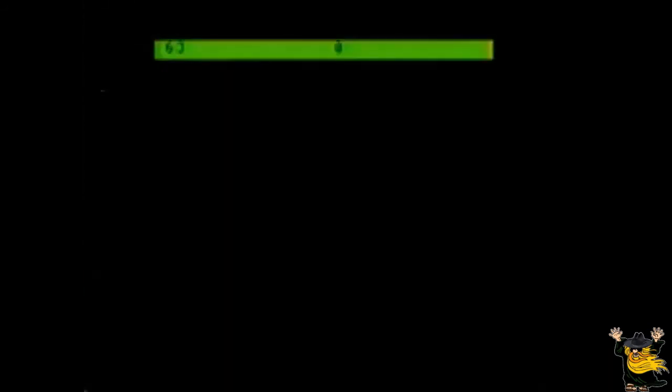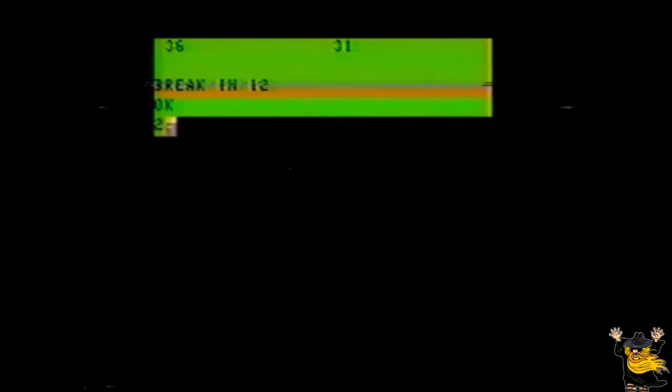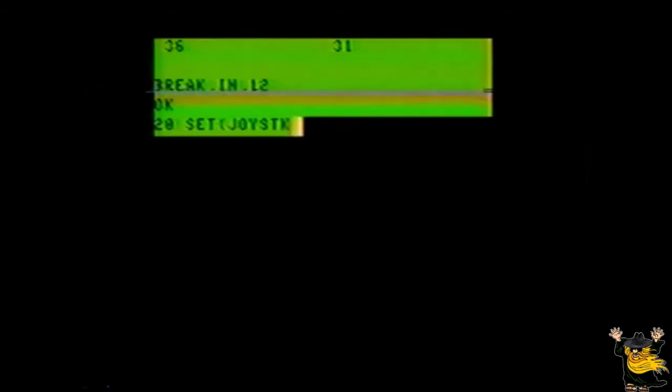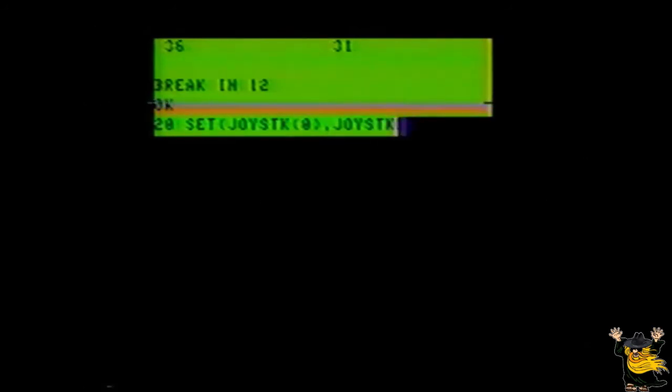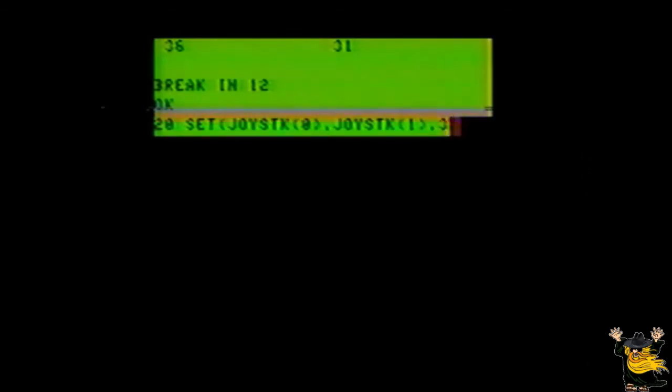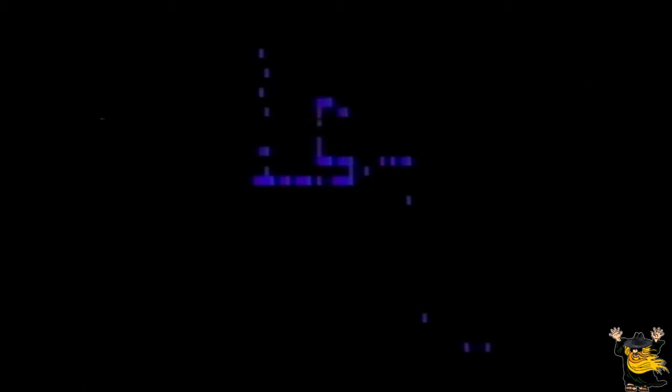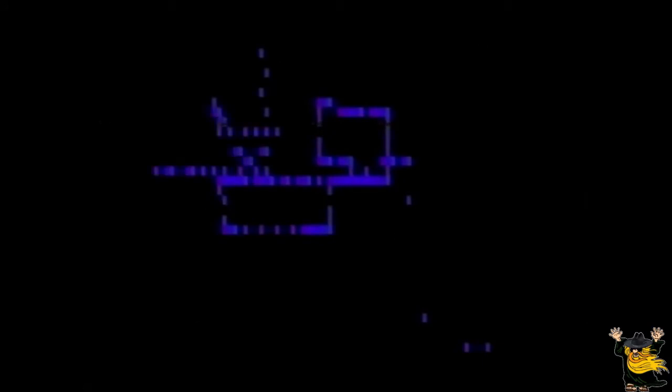To emphasize how this can be of use to you, retype line 20 like this. Set, open parentheses, joystick, open parentheses, 0, close parentheses, comma, joystick, open parentheses, 1, close parentheses, comma, 3. Now run the program again, and move the stick around a little bit. If all has gone well, you'll be painting blue dots all over the screen. As you can see, what you're doing is using the data from the joystick as a set of variables for the SET command's coordinates.